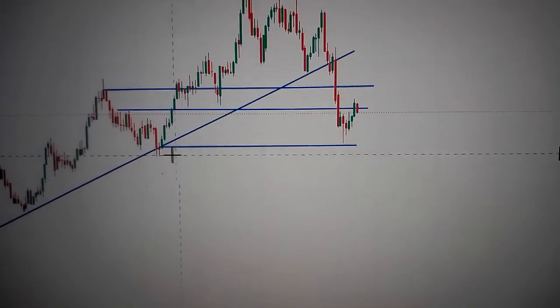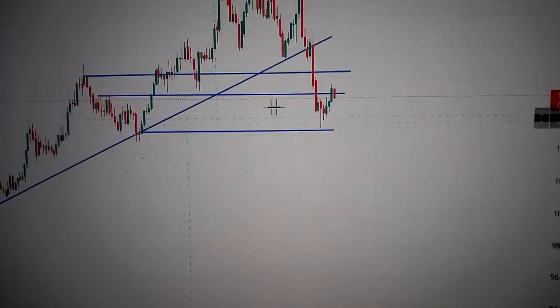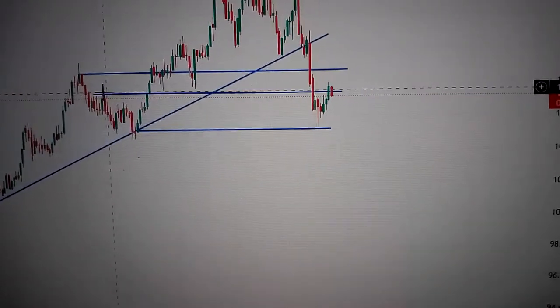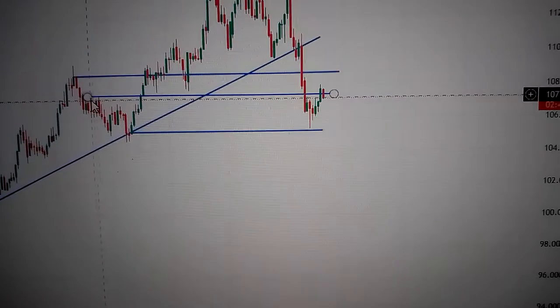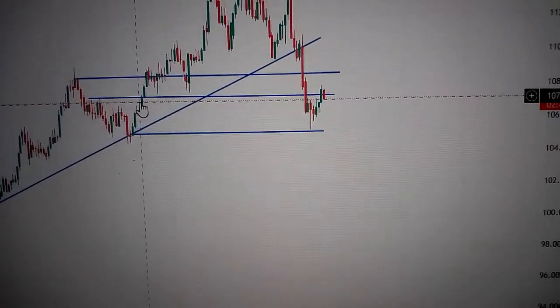Here is the bottom of the prior low, and here the prior consolidation area, and the top of this green candle.